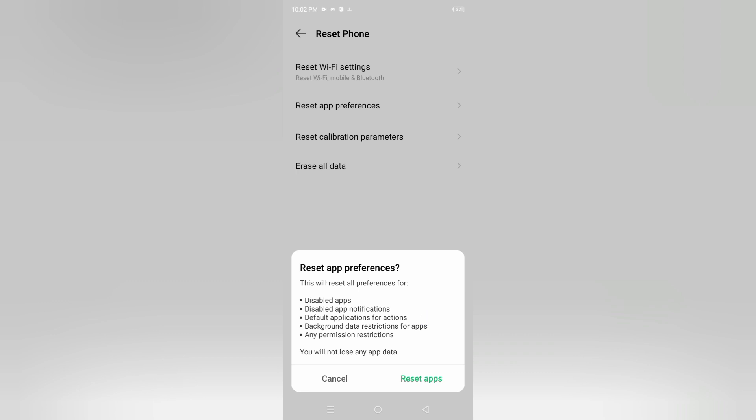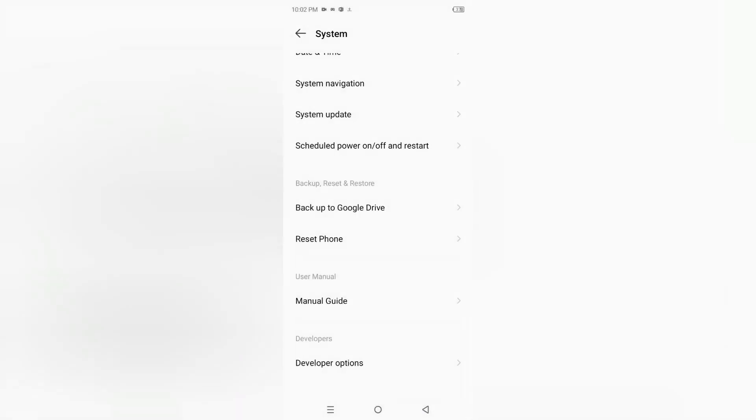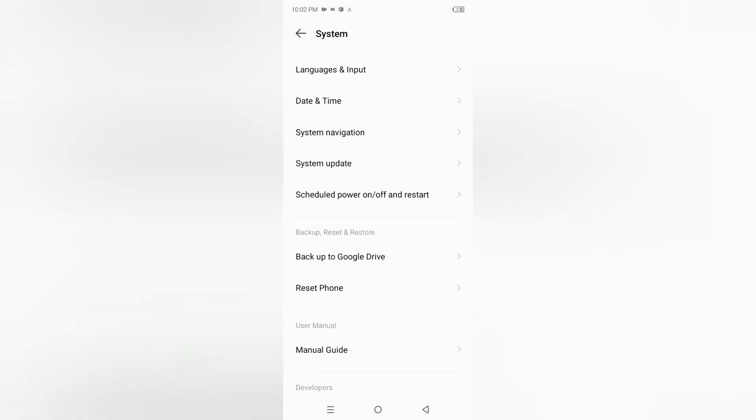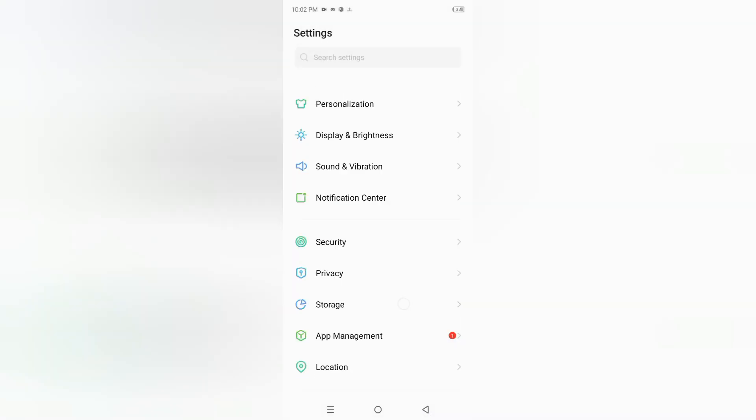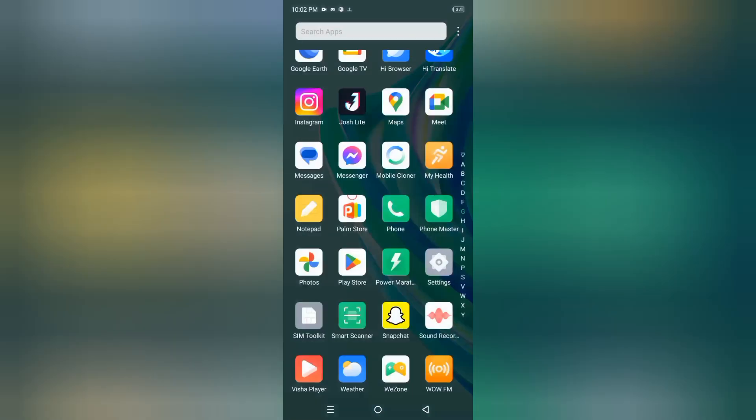Don't follow these steps though - I'm just explaining what reset app preferences does. It will reset disabled apps and disabled app notifications, which is why you shouldn't click on it.